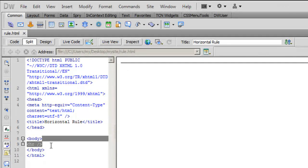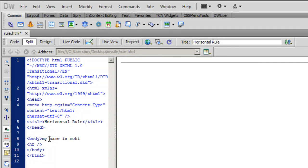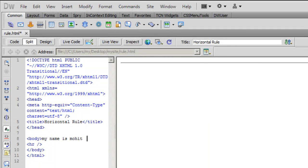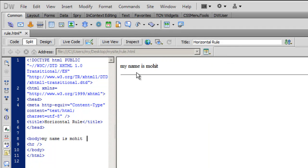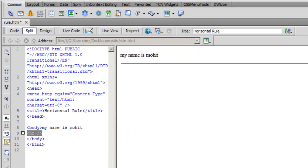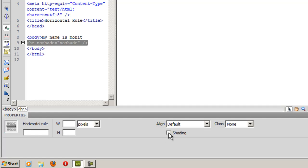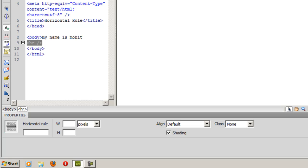For example, my name is Mohit. This is the page divider. Notice if I click on this horizontal line and check the property inspector, there's not much that I can do. I can alter the width, I can alter the height, and I can remove the shading or insert the shading, but apart from that there's not much in the property inspector.